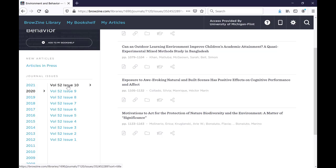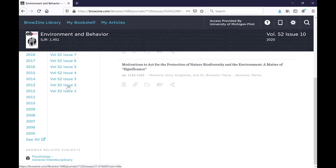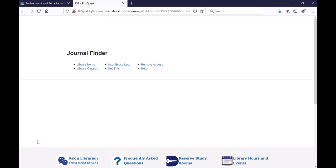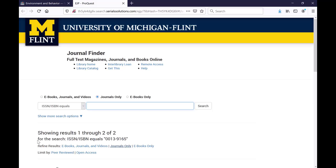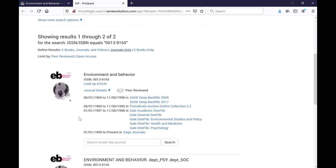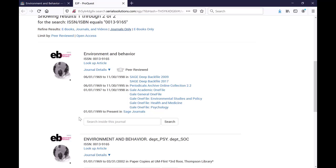If you end up needing to access articles that are older than what's being shown in Browzine, the 'see all' option at the very bottom links you to a results list in journal finder, where you can see which databases have access to the years that you need.